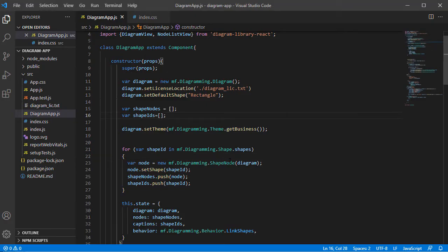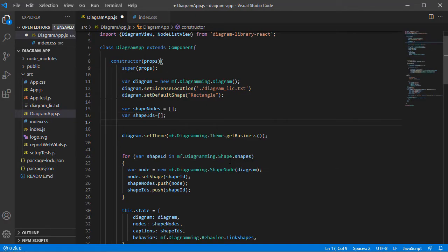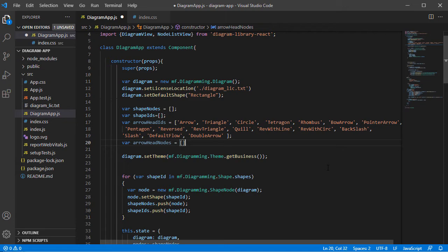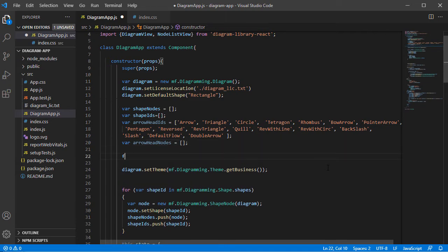Here is the list with the IDs of all shapes suitable for arrowheads. Let's add a new cycle and create a node with each one of them. We add the new nodes in a separate array called arrowhead nodes.